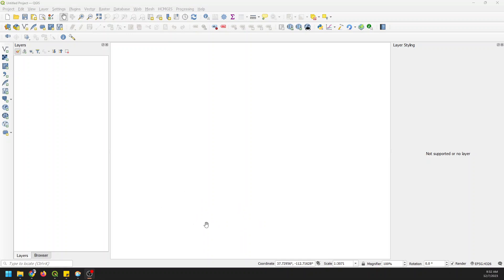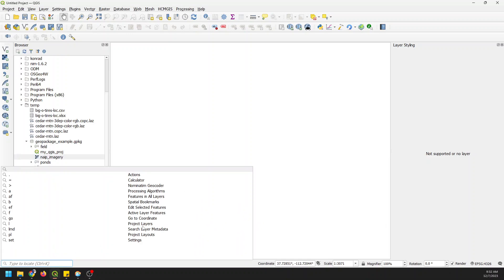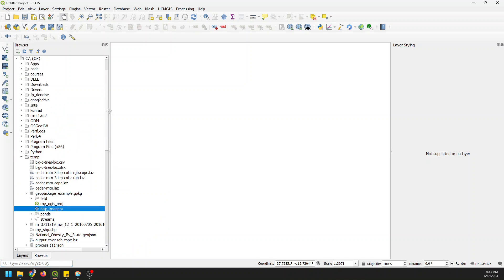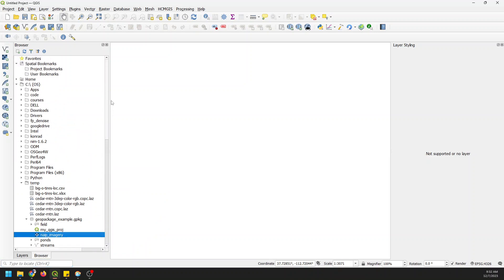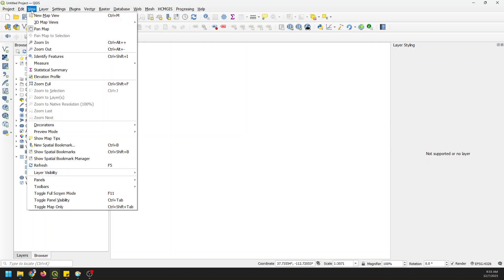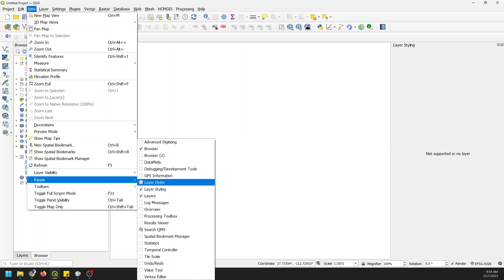There's a couple ways to get data in QGIS. I'm going to show you a way that you can get data for free without any work, and then I'm going to show you some data that I have that you can download if you're part of Geospatial School. If you open up the browser panel, and if you don't have the browser panel, go to View, go to Panels, and click on Browser.